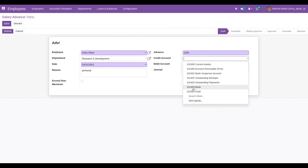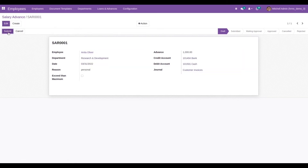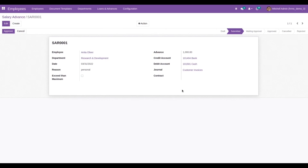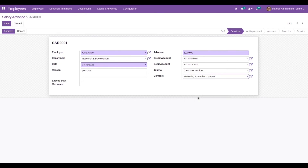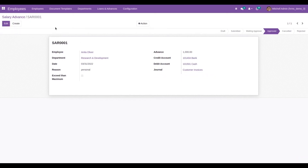We can also add a particular debit account, credit account, and a journal to record the entries. Then we save the request and submit it. I am logged in as Michael, who is an admin, so I can see the Approve button. After clicking Approve, a user error pops up indicating that the contract of Anita Oliver needs to be set. After selecting the contract and clicking Approve again, the request gets approved. A new salary advance request is created for Anita Oliver for one thousand dollars with the sequence SAR001.